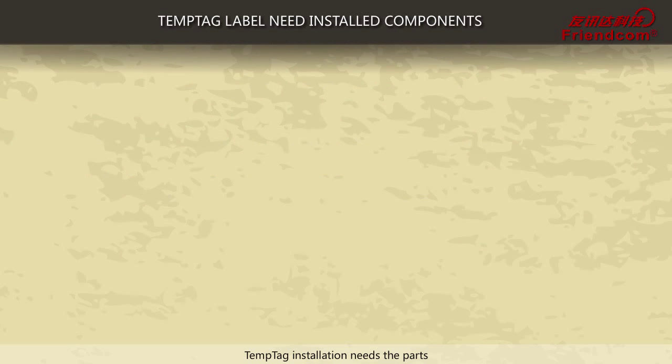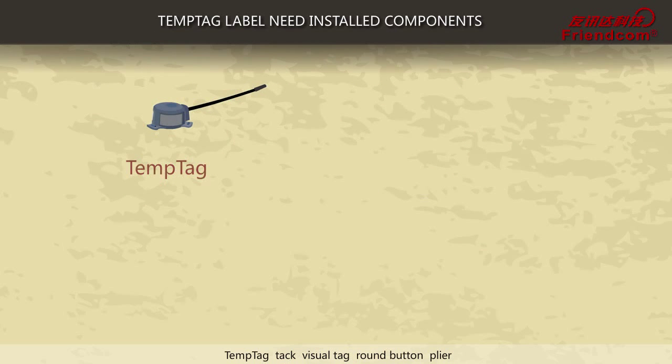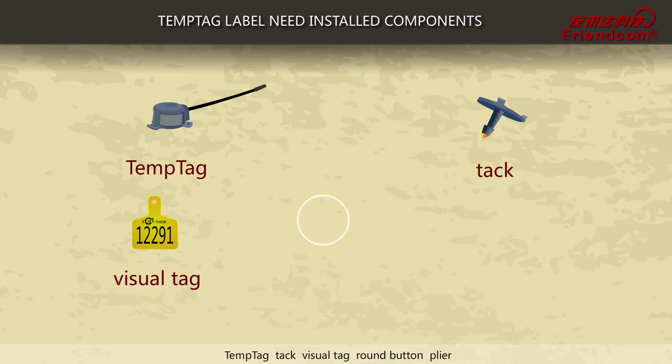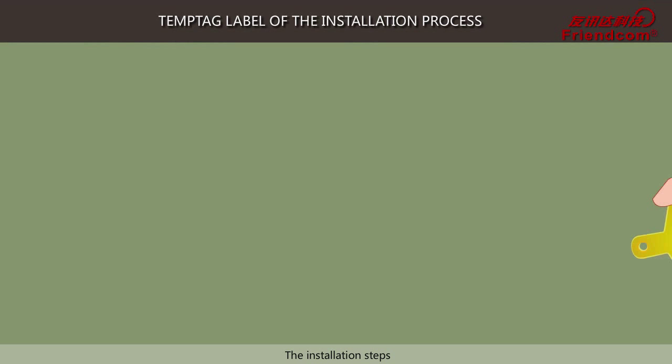Temp Tag installation requires the following parts: Temp Tag, Tack, Visual Tag, Round Button, and Plyer.